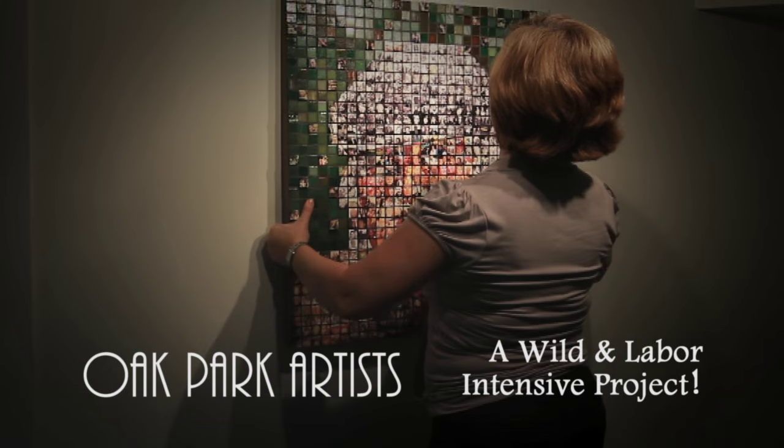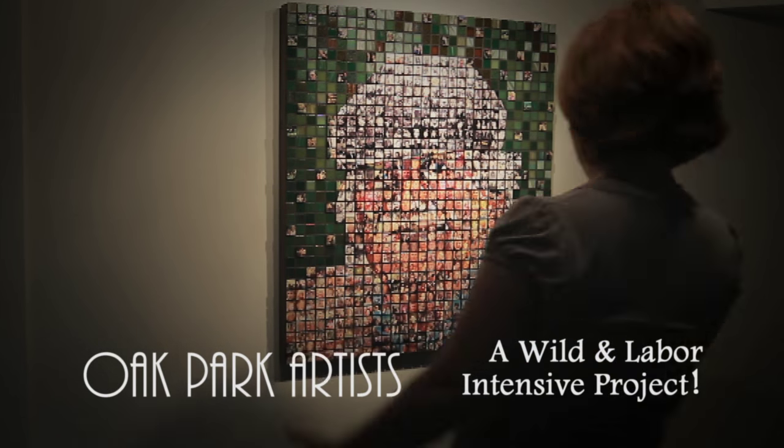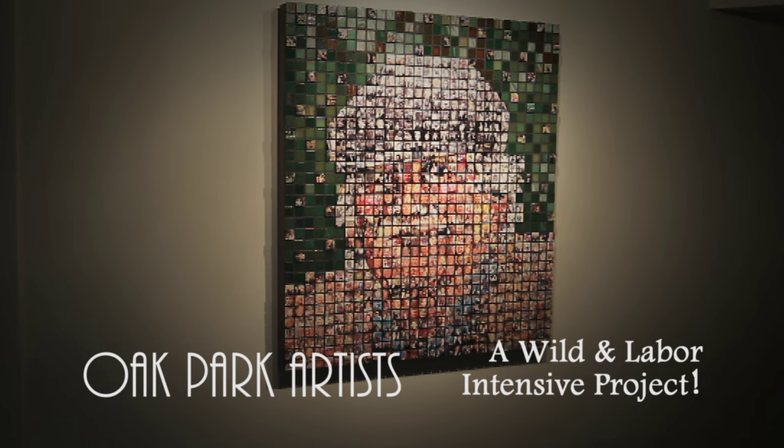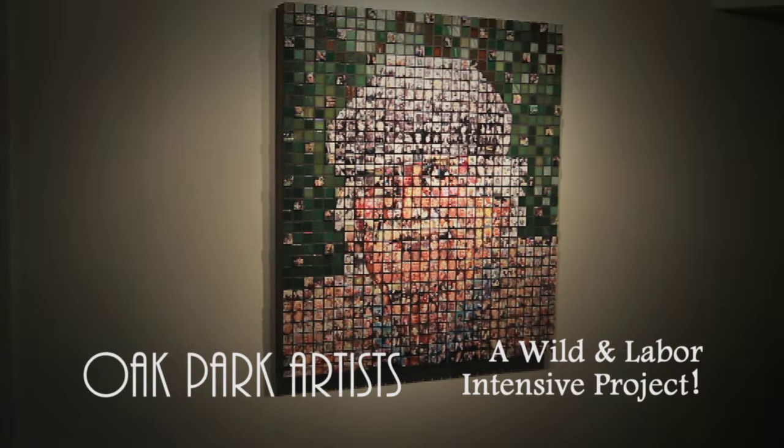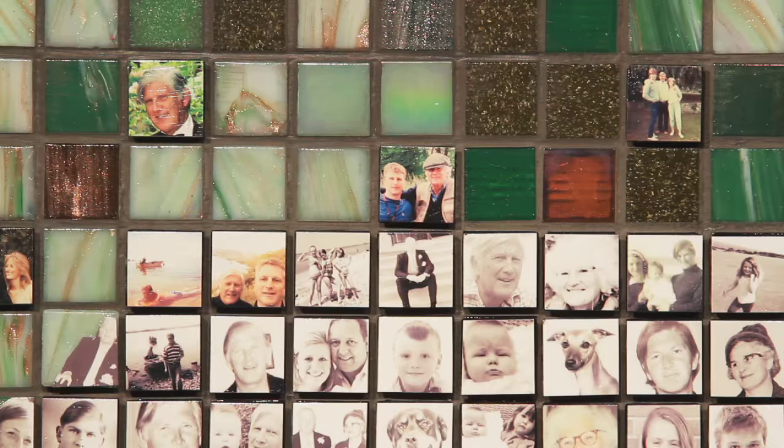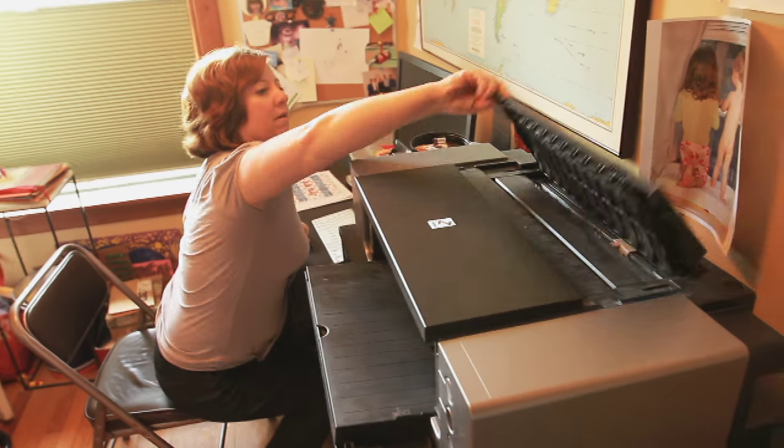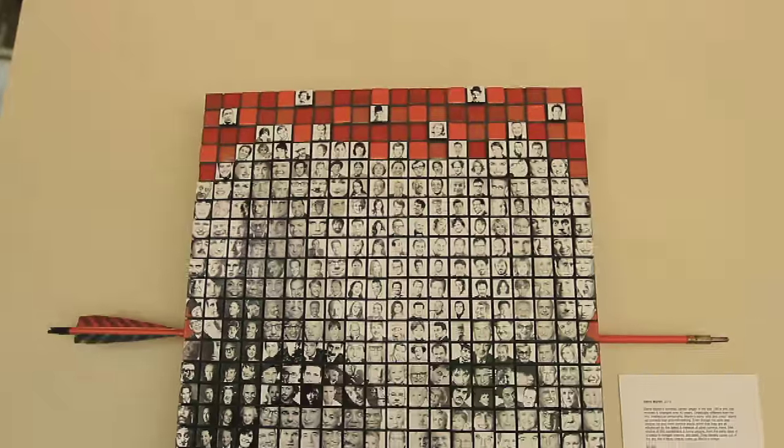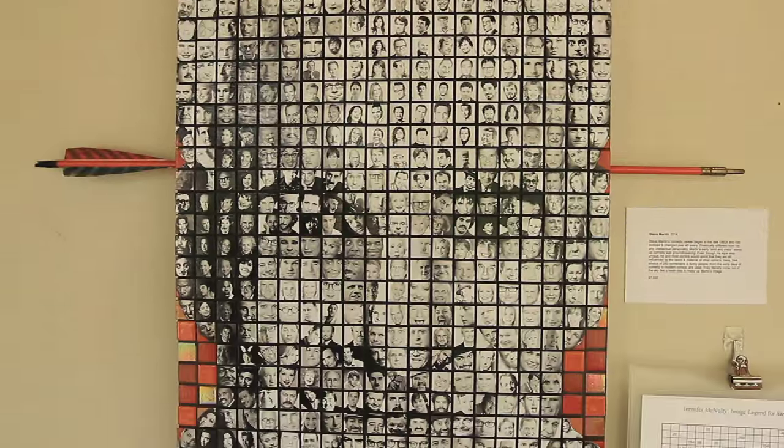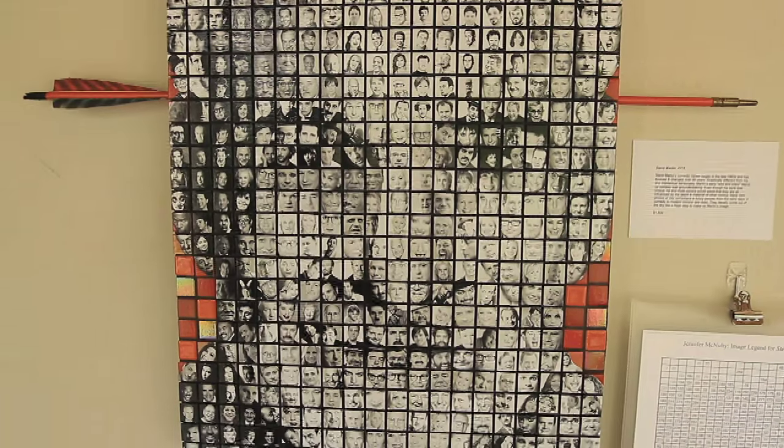I call them three-dimensional photo mosaics. Sometimes it starts with the iconic image. I love Steve Martin, I love his comedy, I love his mind, and I thought I want to do a piece about him.